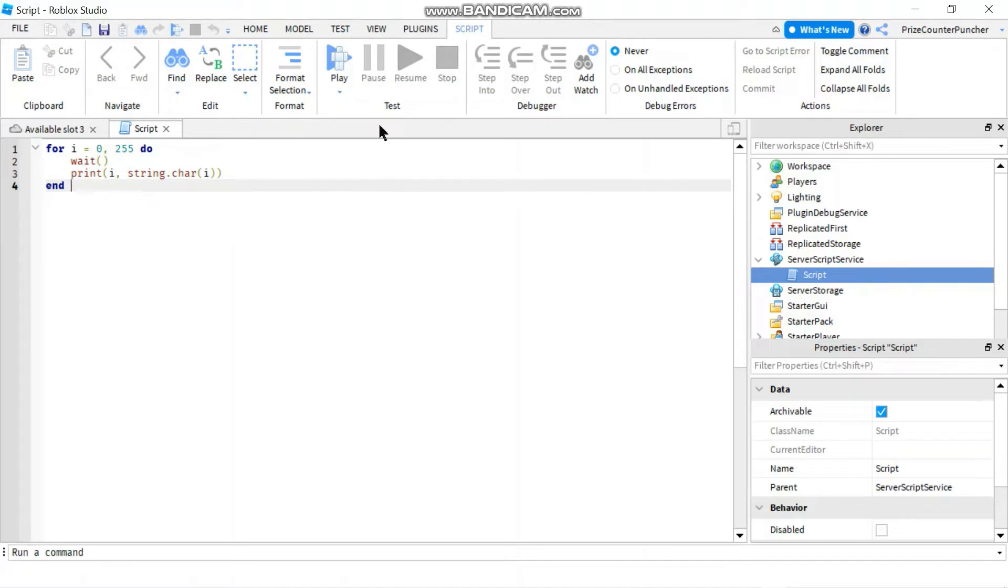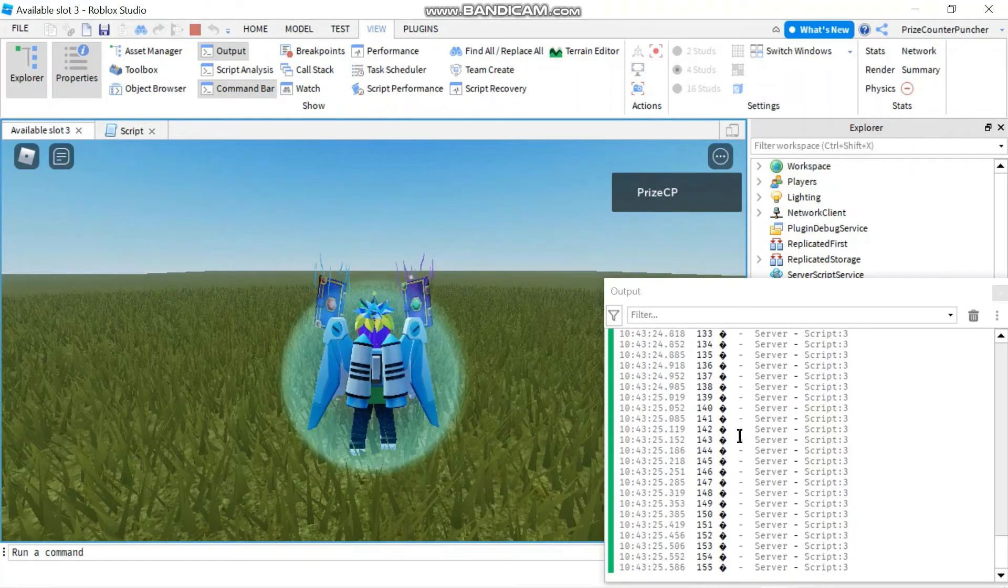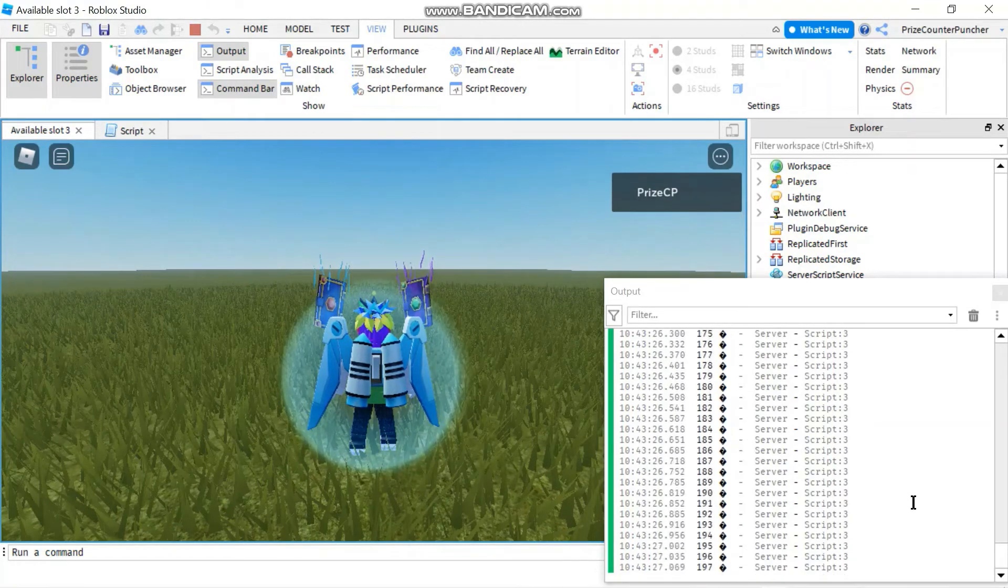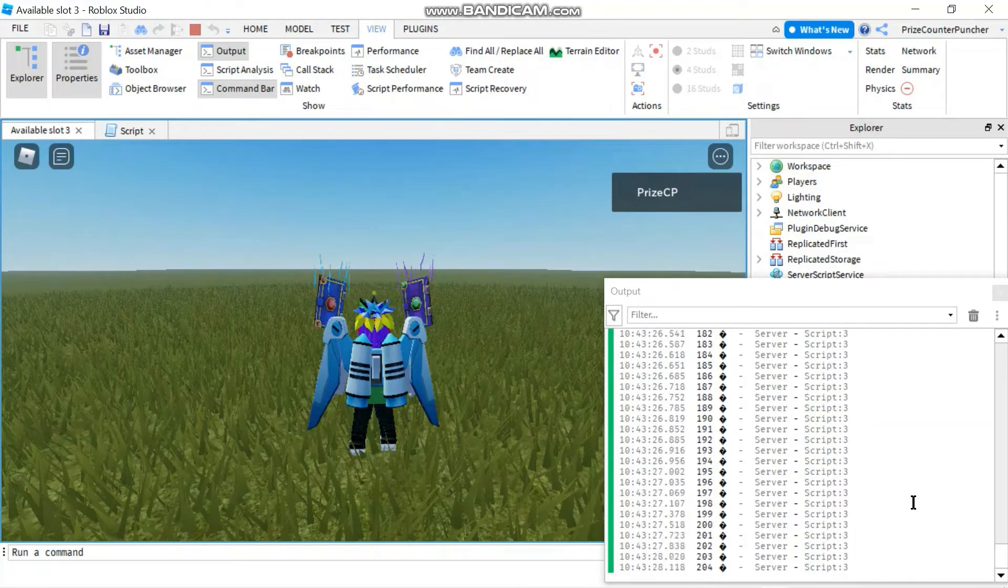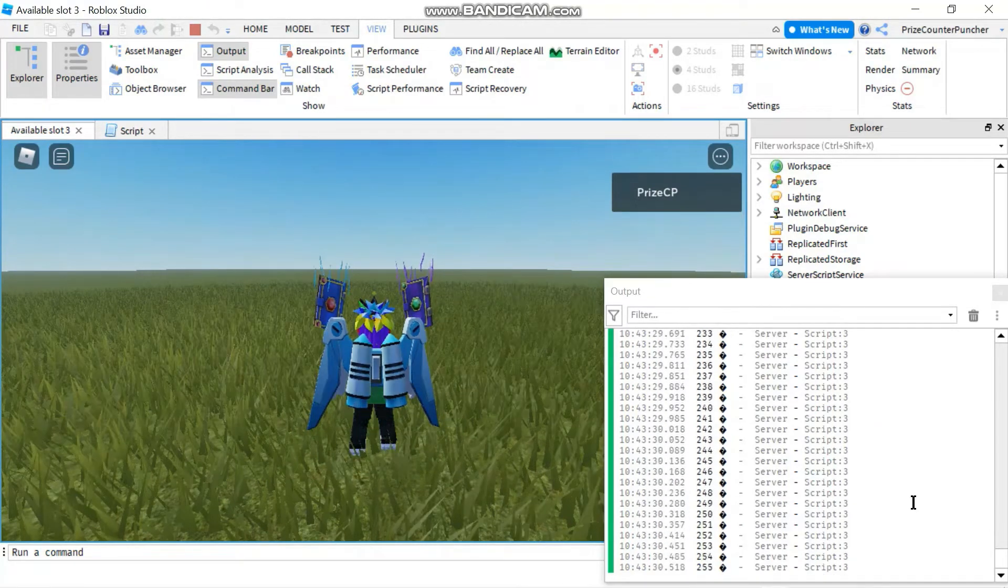And we're printing the character associating with that ASCII code. Let's play and take a look. You can see my output window is printing. And it's going to go all the way up to 255.